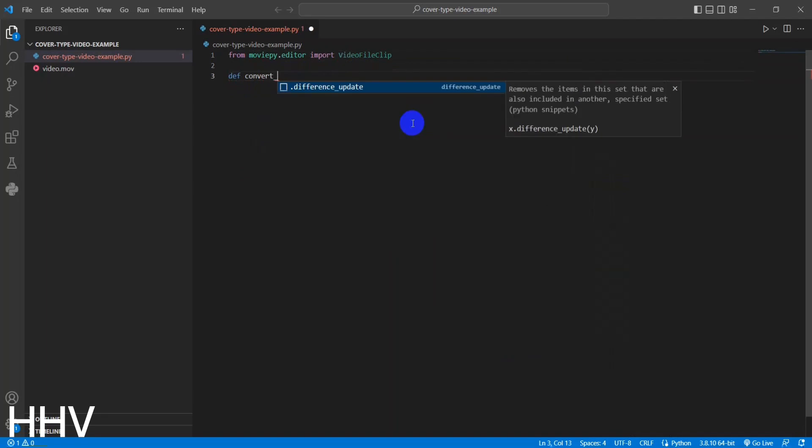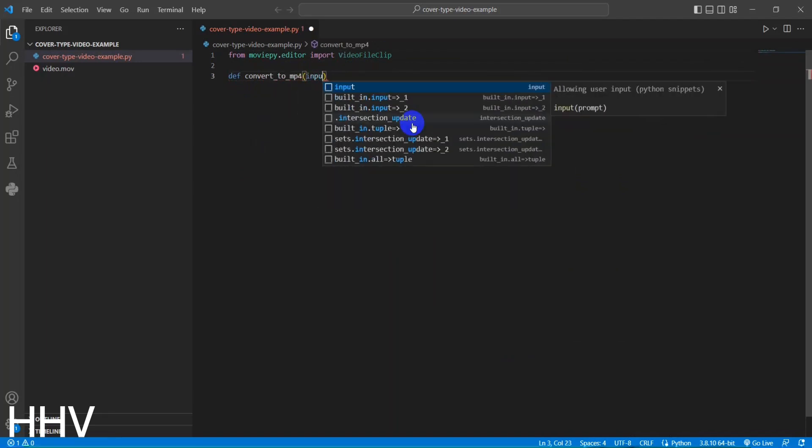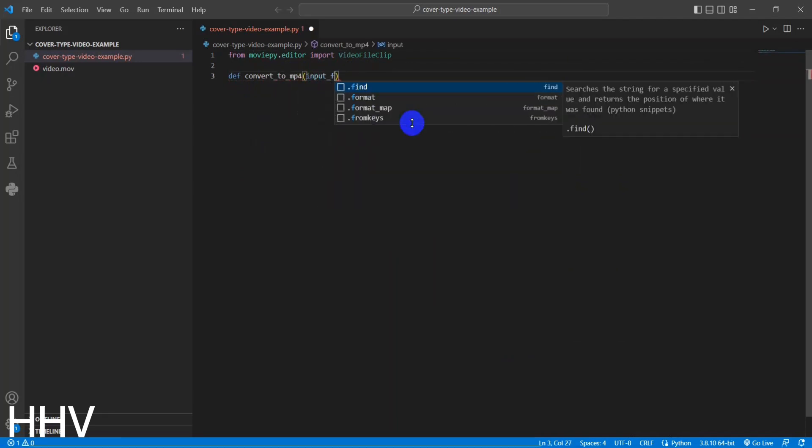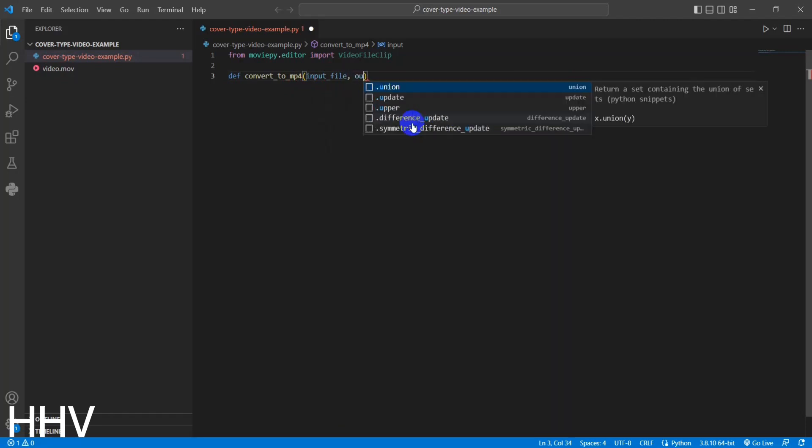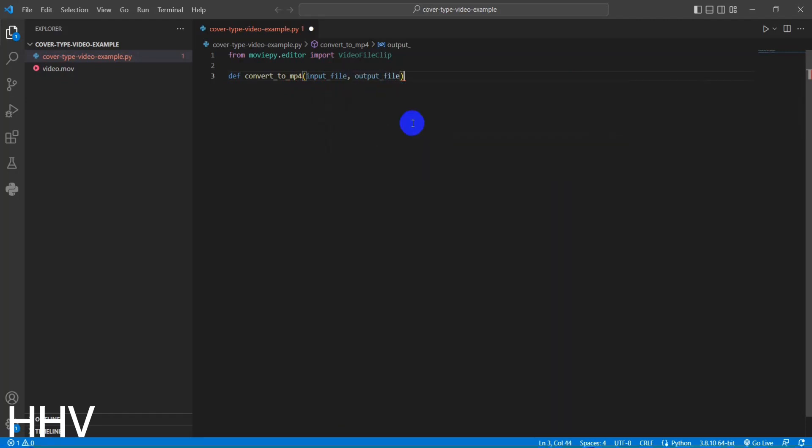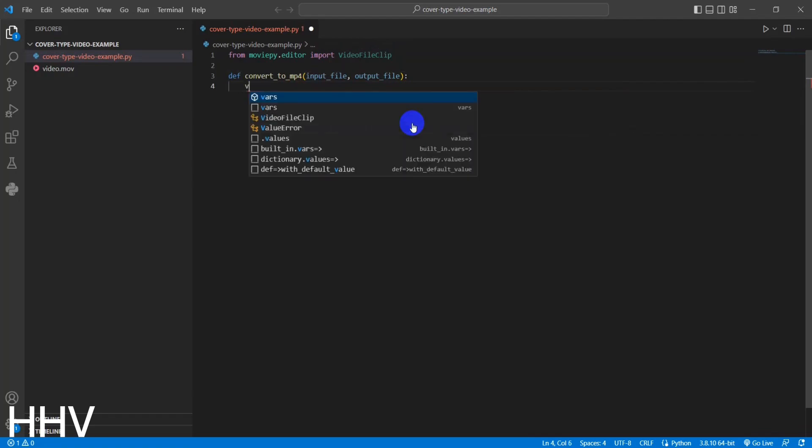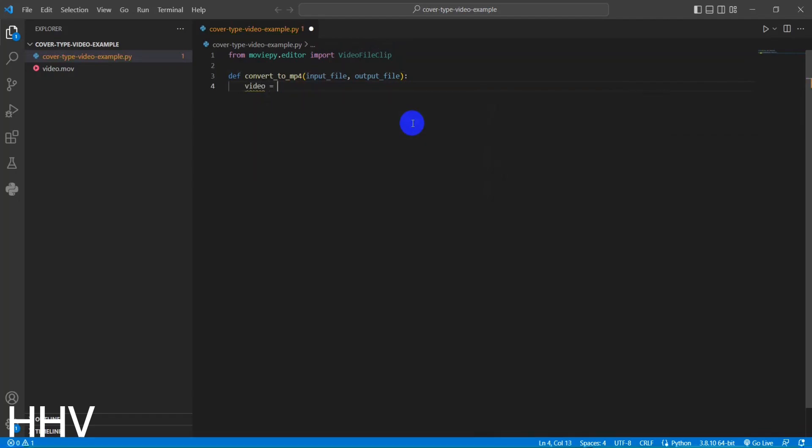The convert_to_MP4 function is defined, which takes two parameters: input_file and output_file. These parameters represent the input video file path and the desired output file path, respectively.